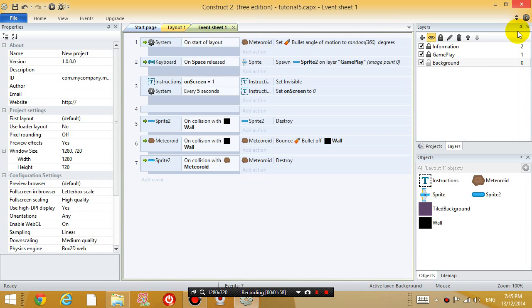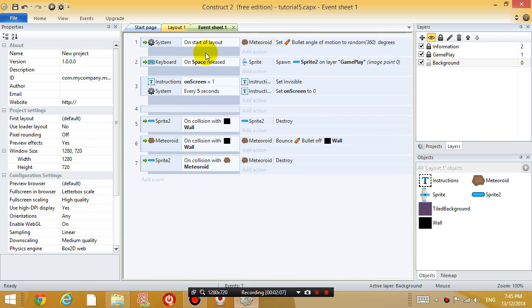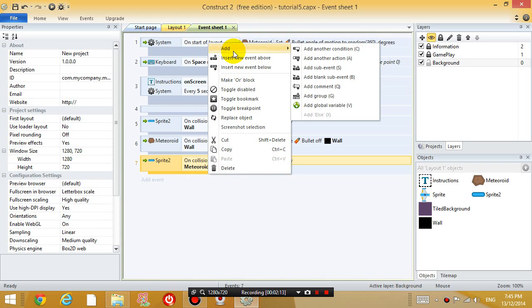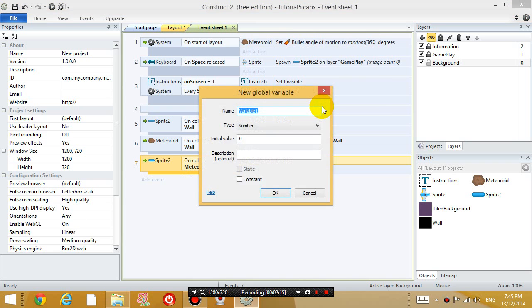So what I'm going to do is create what's called a global variable. So right click somewhere on the event sheet and then go to add and go to add global variable.